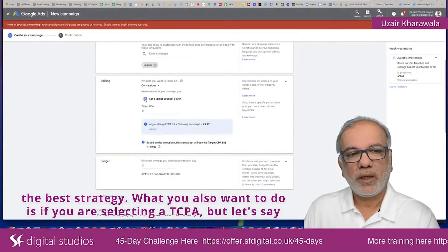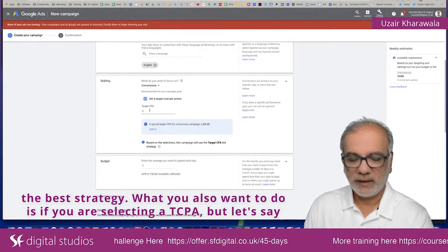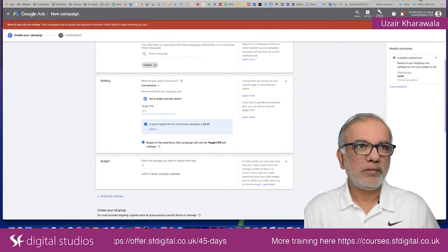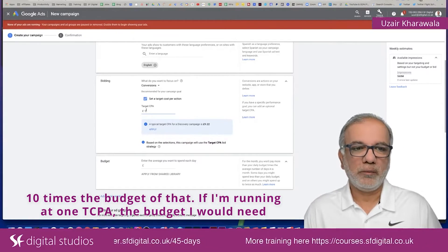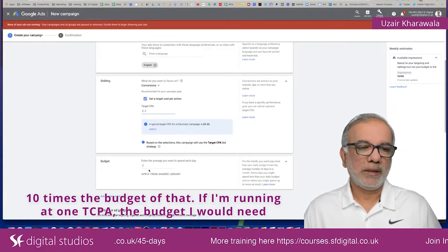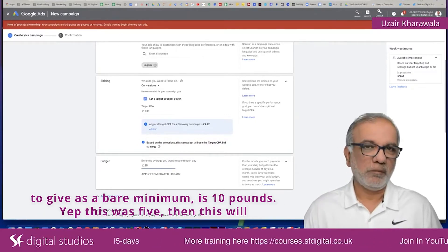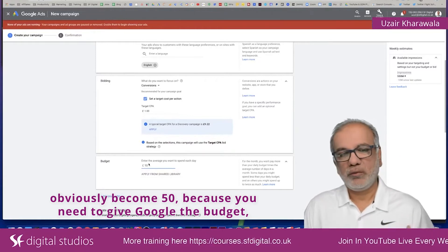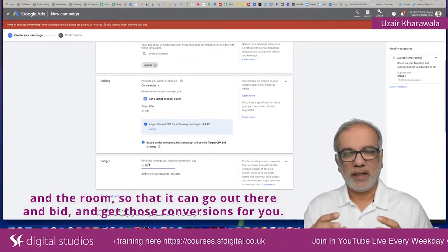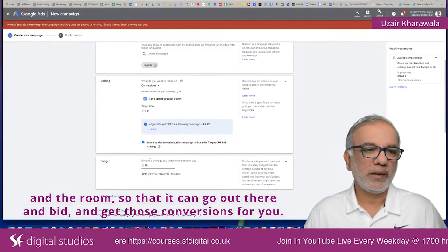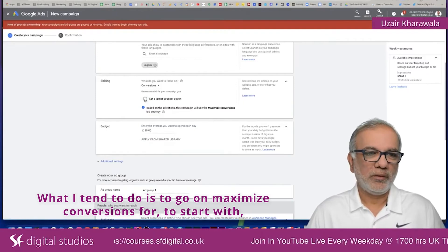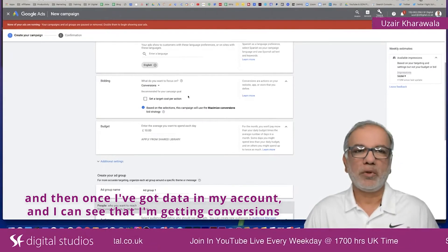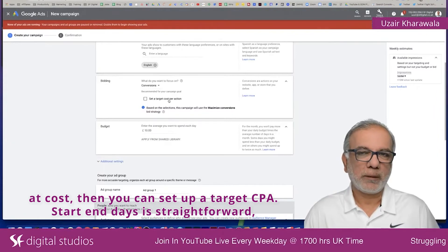If you are selecting Target CPA — let's say one pound or whatever currency you're using — you need to give at least 10 times that amount as your budget. So if I'm running at a £1 Target CPA, the bare minimum budget I would need to give is £10. If it were £5, the budget would become £50, because you need to give Google the room to go out and get those conversions for you. What I tend to do is start with Maximize Conversions, and once I've got data and can see conversions coming in at a certain cost, then I set up a Target CPA.